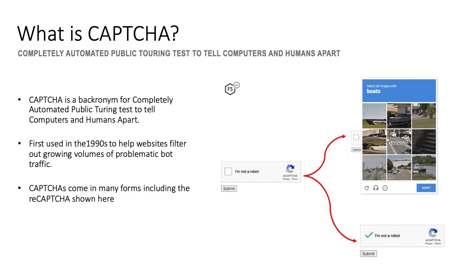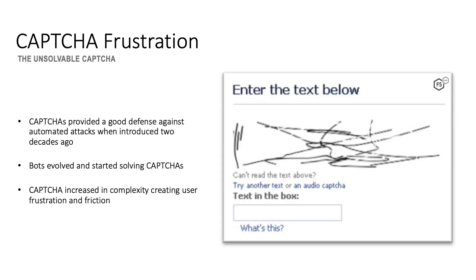Captchas were first implemented in the late 1990s as a rudimentary reverse Turing test to help websites filter out growing volumes of problematic bot traffic. Captchas come in many forms, including the reCaptcha shown here.